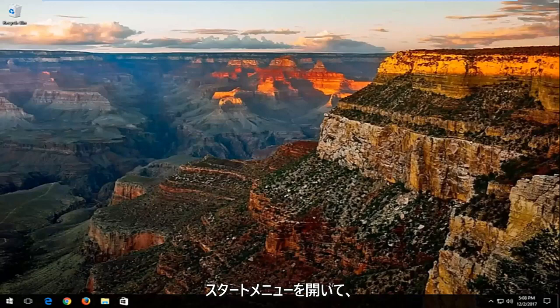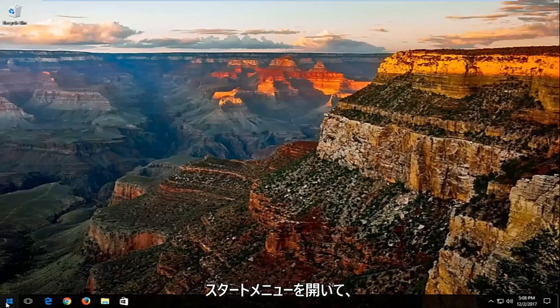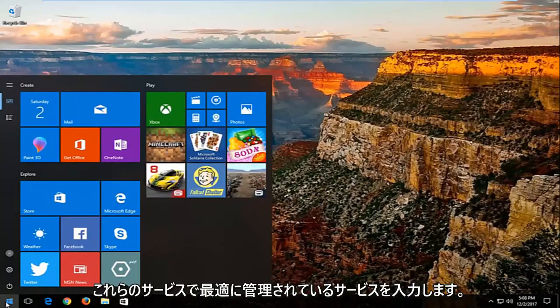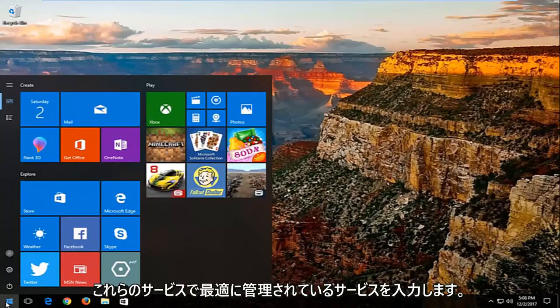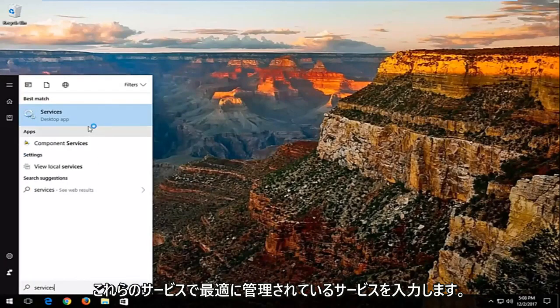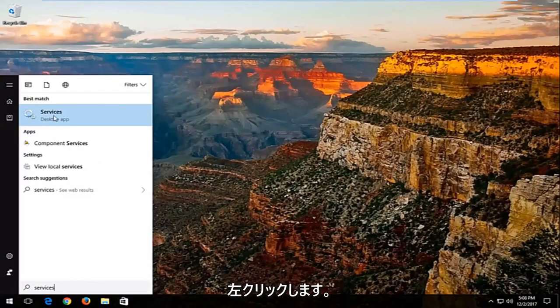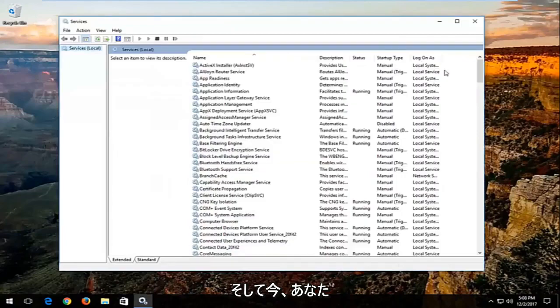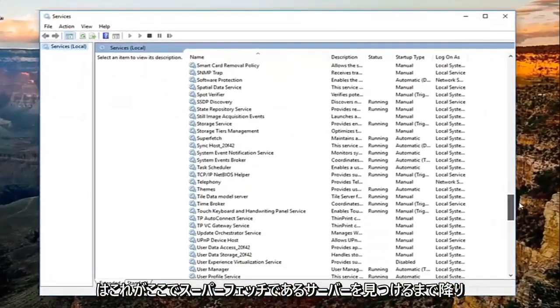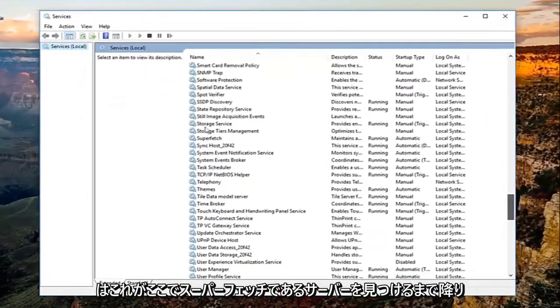We're going to start by opening up the start menu, and you want to type in services. Best match should say services. You want to left click on that, and now you want to go down until you find a service that says superfetch right here.